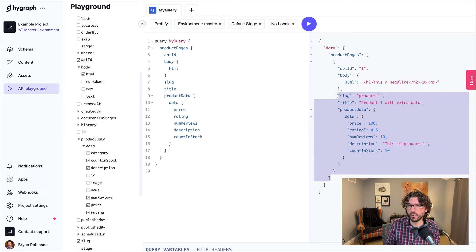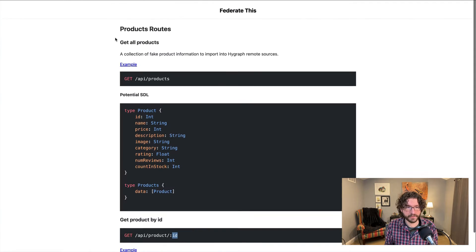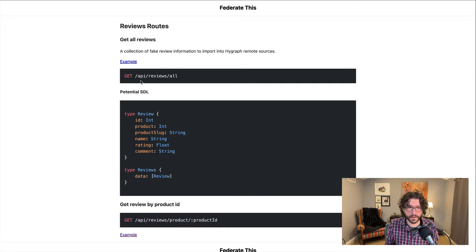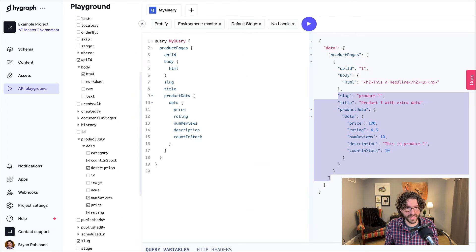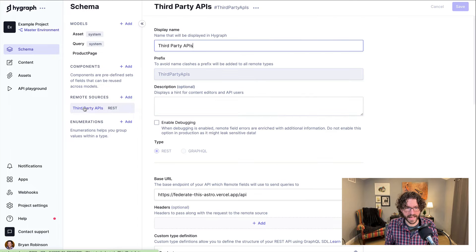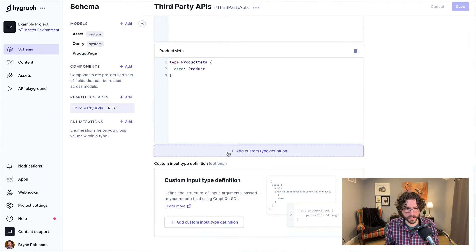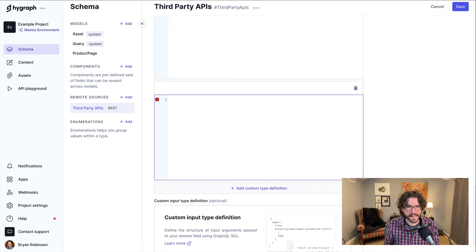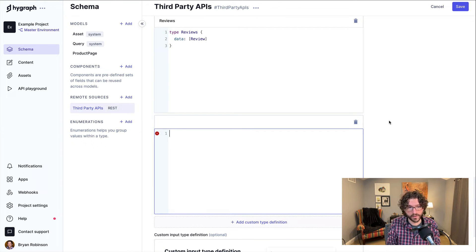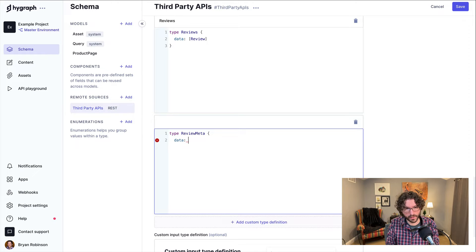But what if we also want to get reviews for these products and bring those in? As it turns out, the federate-this API collection has fake reviews as well — all reviews in total, but also reviews by product ID. So let's grab that SDL and add it to our remote source schema. We'll go to our third-party API remote source and add a new custom type definition for 'review', 'reviews', and 'review meta'. Review meta will have a data property that is a singular review, just like we did for products.